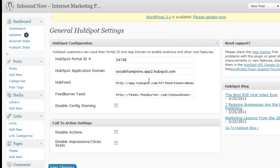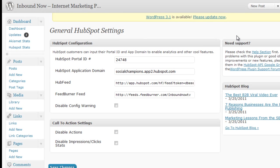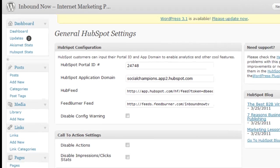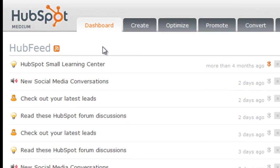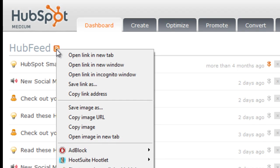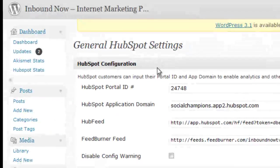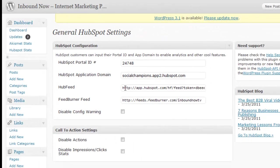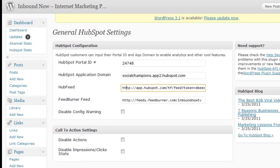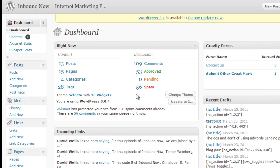Next step is grabbing your HubFeed RSS link. If you go into your main dashboard of your HubSpot portal, it'll be this little icon right here. Go ahead and right-click that and save the link. Take that link and plug it in right here.